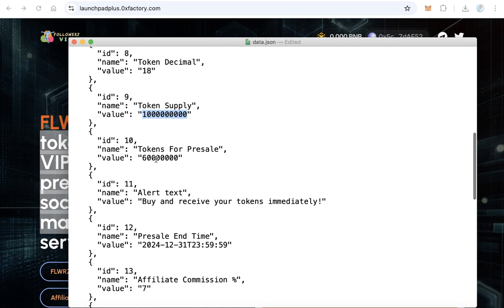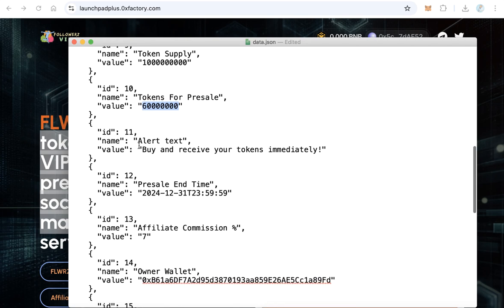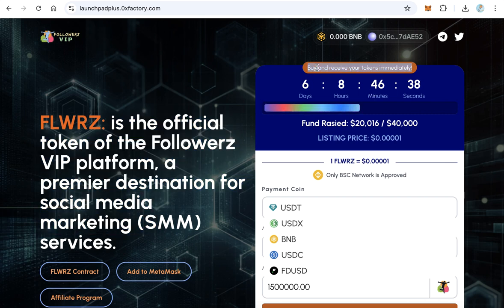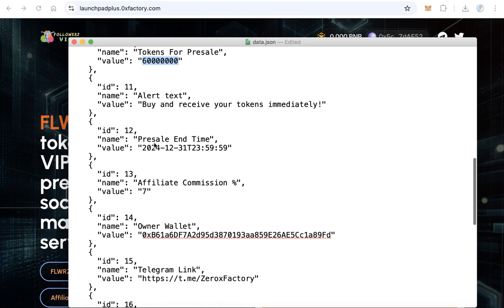Enter the number of tokens for presale — how many tokens you want to sell in this presale. After that, there is an alert text field, which displays a message on the website. You can change it or leave it as is.